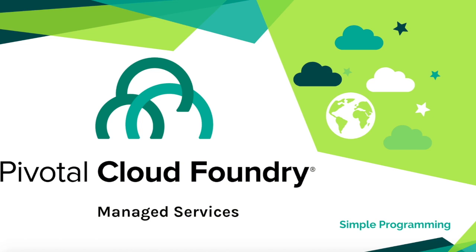In this example, let's try to use one of the managed services available in the Pivotal Cloud Foundry marketplace and try to make use of it with our Spring Boot application.